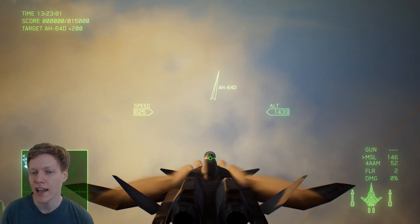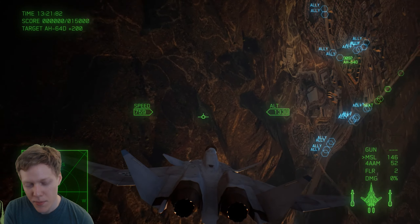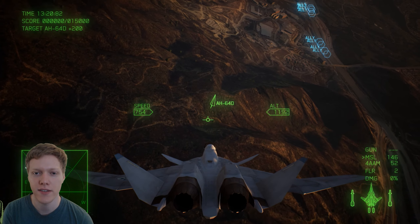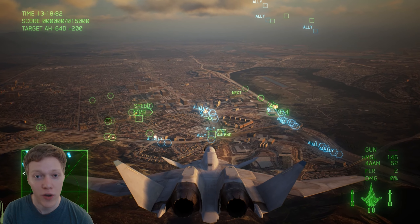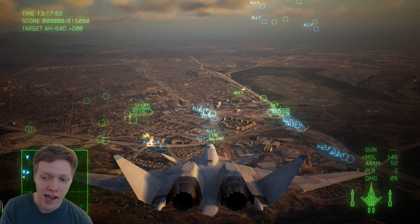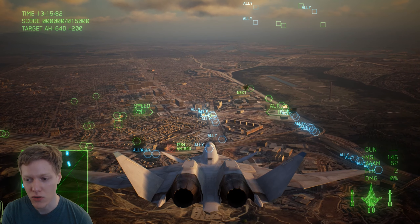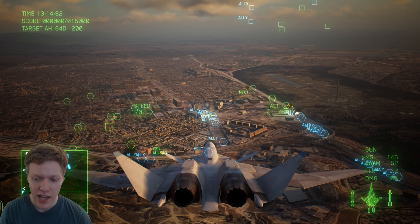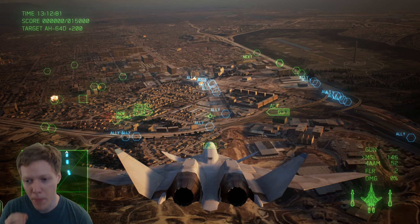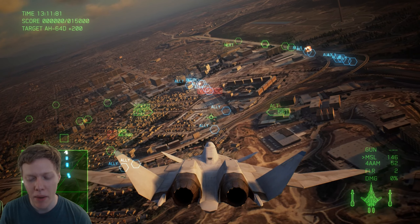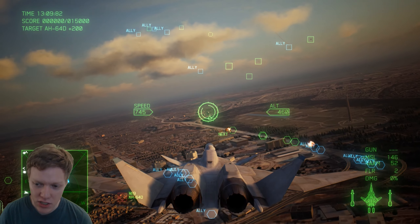Hello, this is Ace Combat Fan here and this video is on the best mod for Ace Combat 7. I'll be showing you what you can do with it, how to use it, how to install it, which is really simple. And of course, I'm talking about the free camera mod that just came out like four days ago.